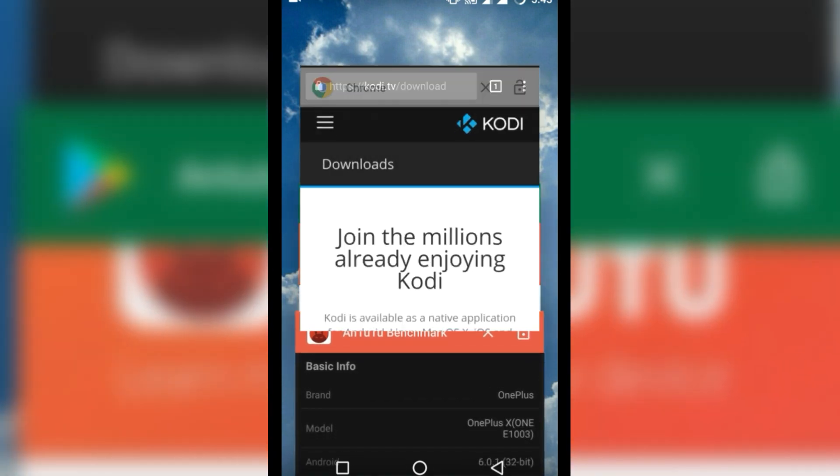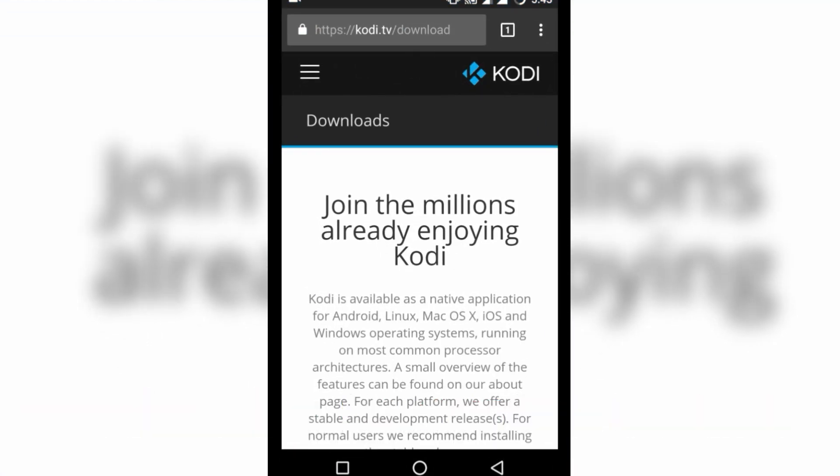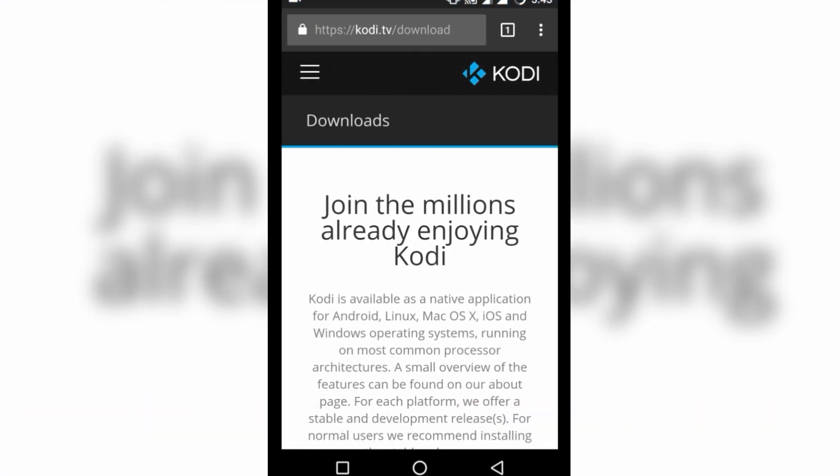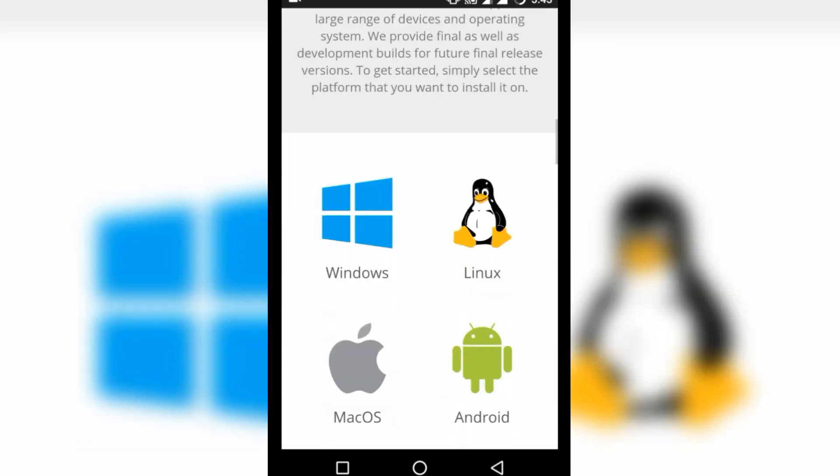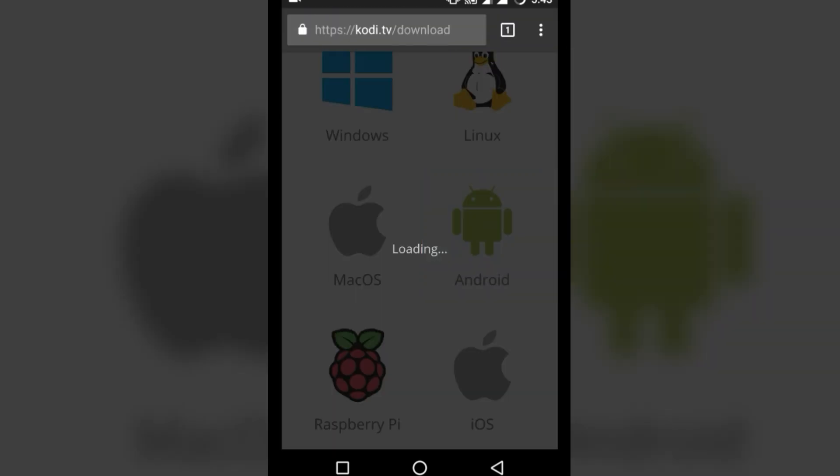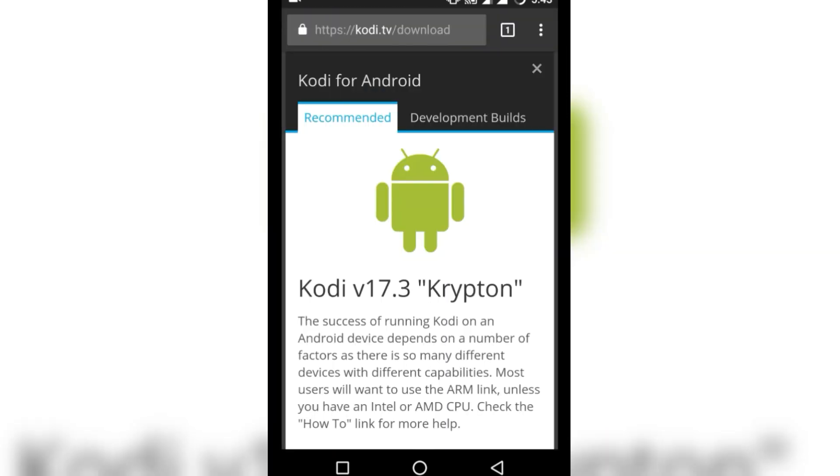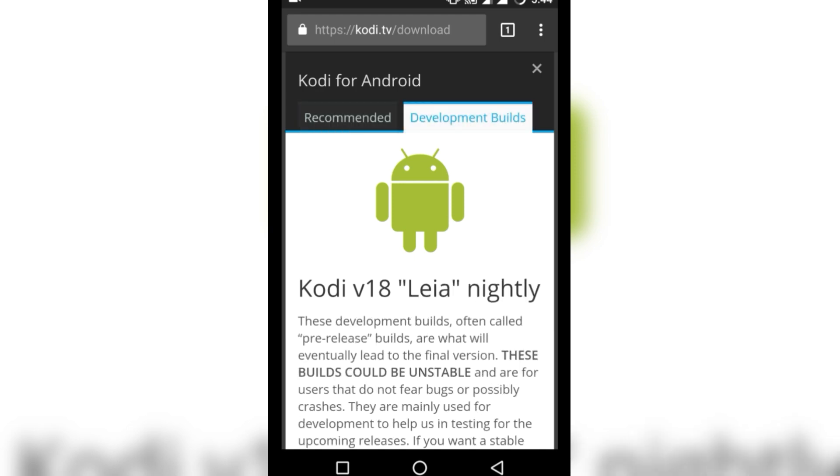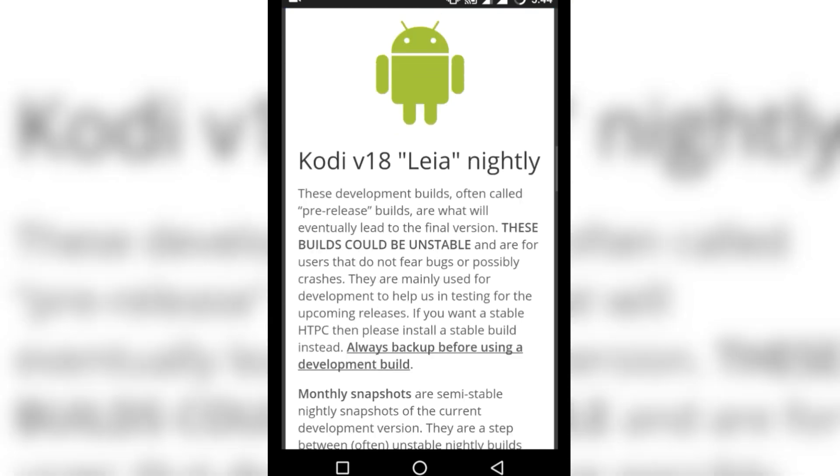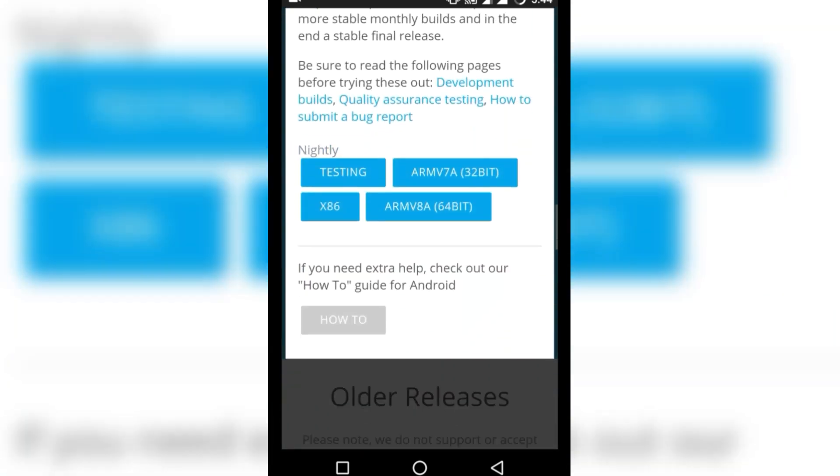Once done, go to the link kodi.tv/download, scroll down and click on Android. Now you will find development builds, click on it.